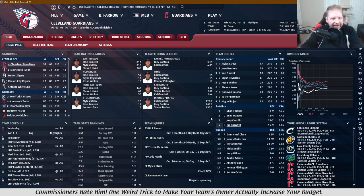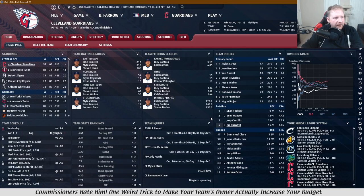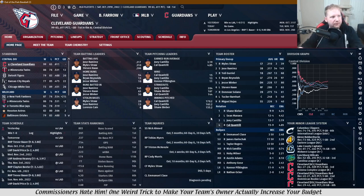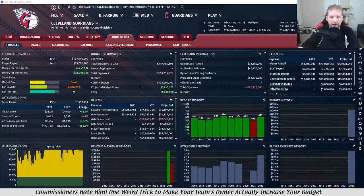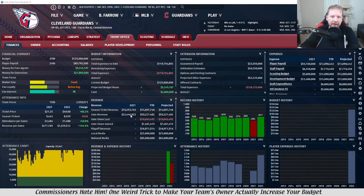Hopefully within a few years of starting your save, you've got a team that at least has a winning record, if not challenging for a playoff spot. As long as you have that, you can use this game mechanic and really improve your team. The place to get started is in the front office tab of your team, where we're only going to focus on two widgets: the attendance info and the attendance chart.